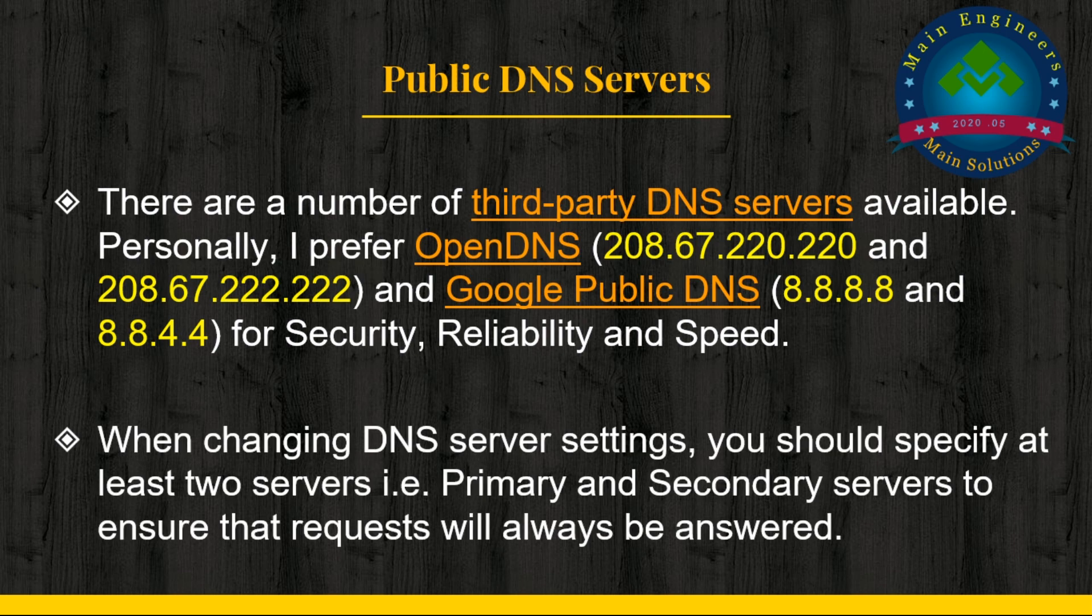When configuring DNS server settings, you should specify at least two servers—primary and secondary—to ensure that requests will always be answered.